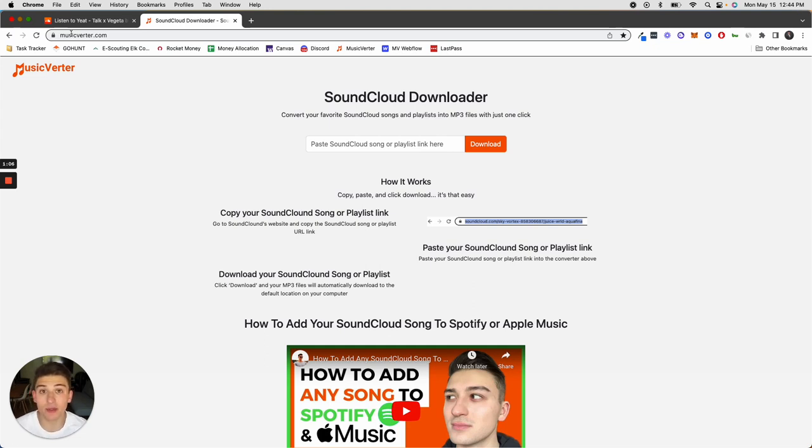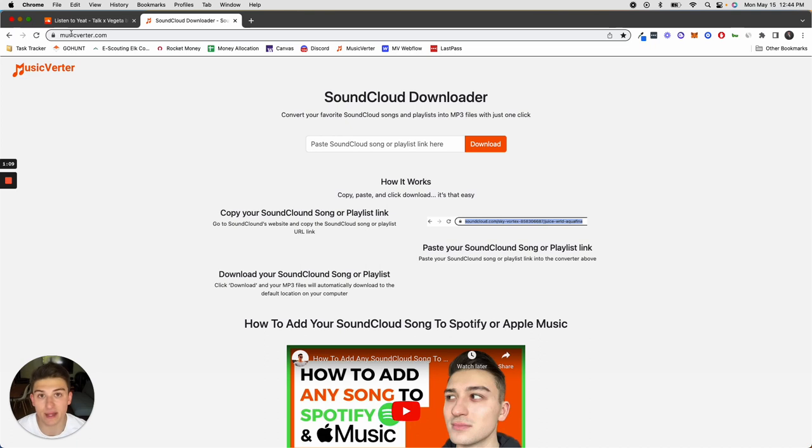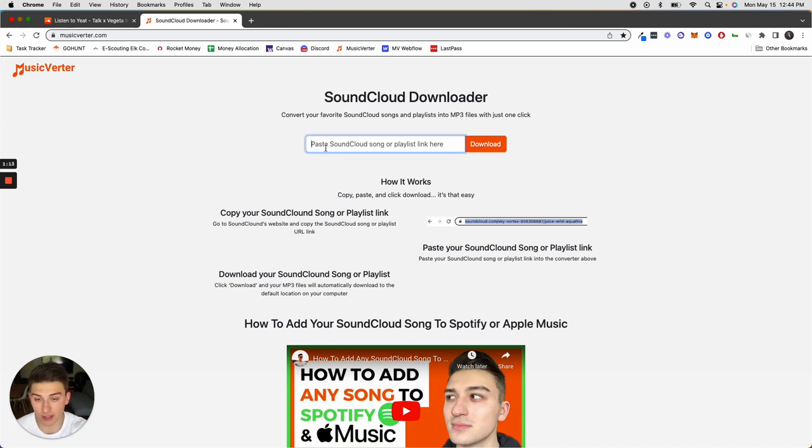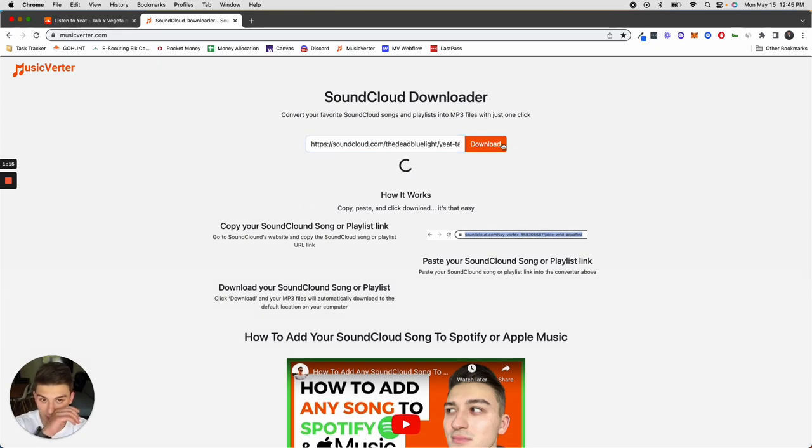If you want to download the song after you've copied that SoundCloud URL link, then once you're on Musicverter you want to paste that link right here and click download.